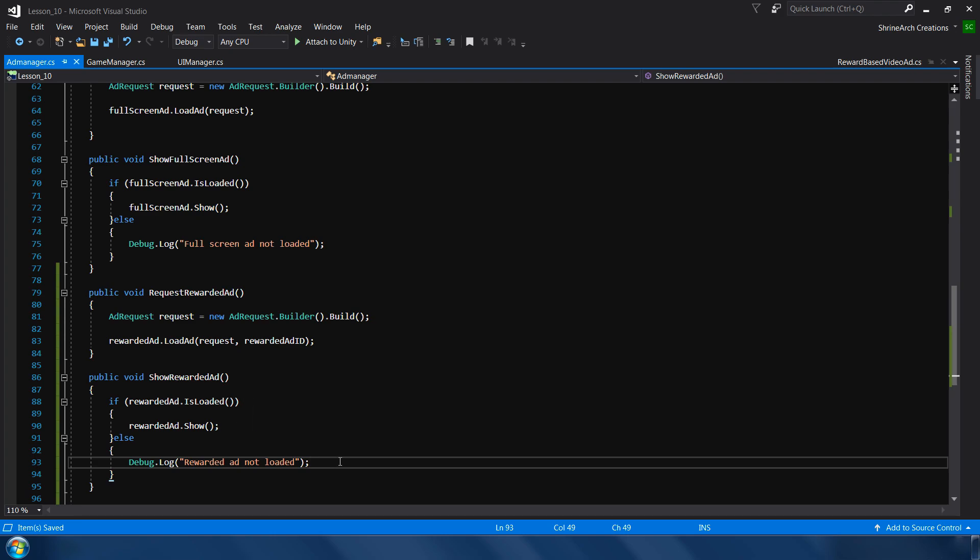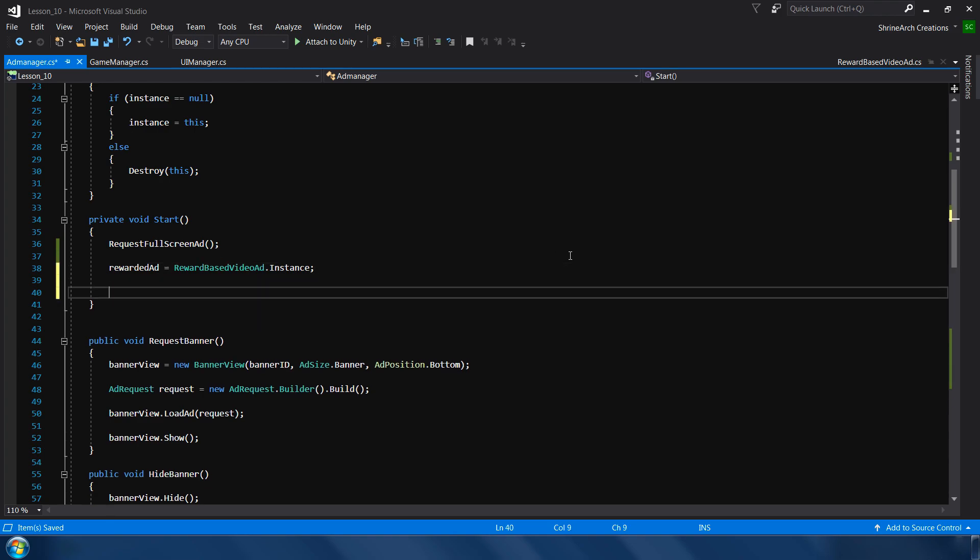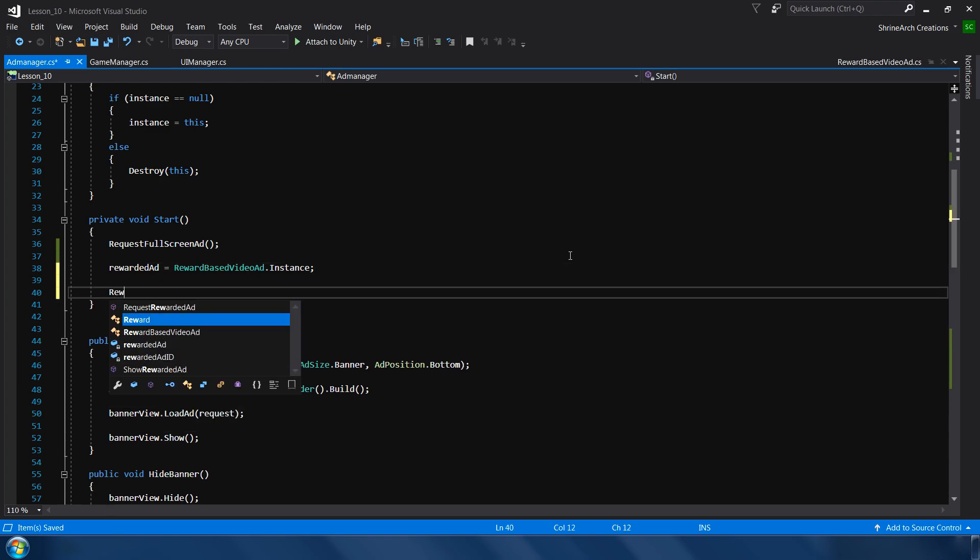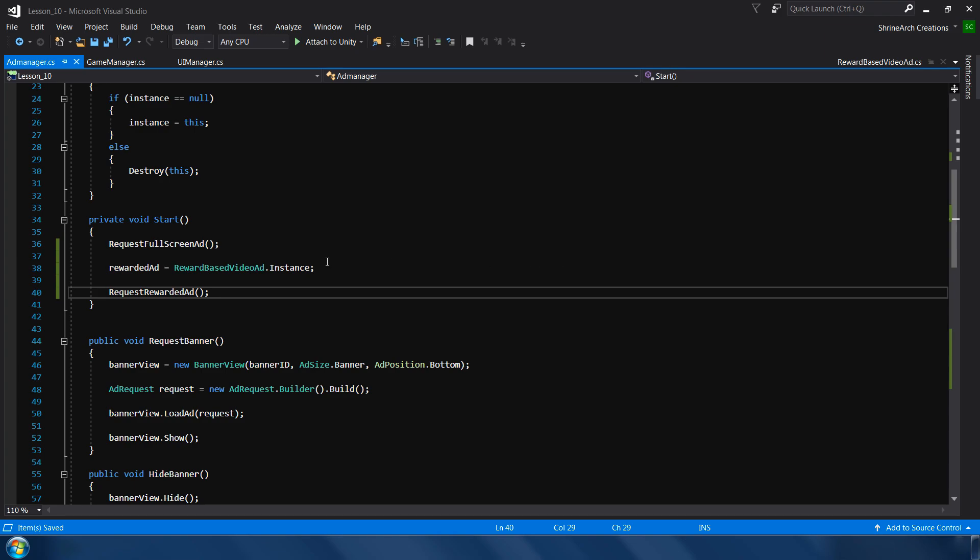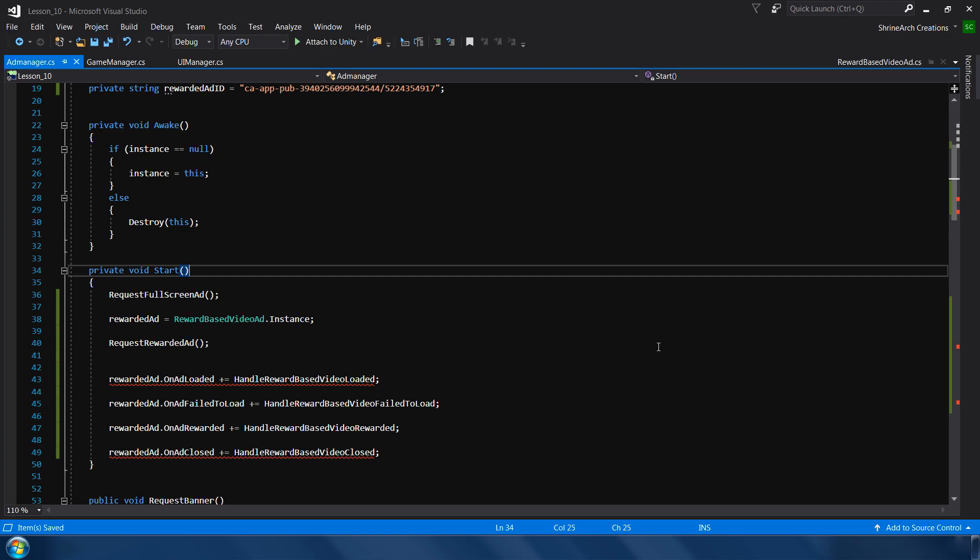Okay, so the rewarded ad function is same like full screen ad. If rewarded ad is loaded then show it, otherwise show a message that it is not loaded. Okay, next we request our rewarded video ad in the start method same like full screen ad. Next we need to subscribe some events which are exposed by this rewarded video ad class to understand what's happening on the different stages of this rewarded video ad. So this is a lot of code, so let me quickly copy and paste it and I will explain it later.